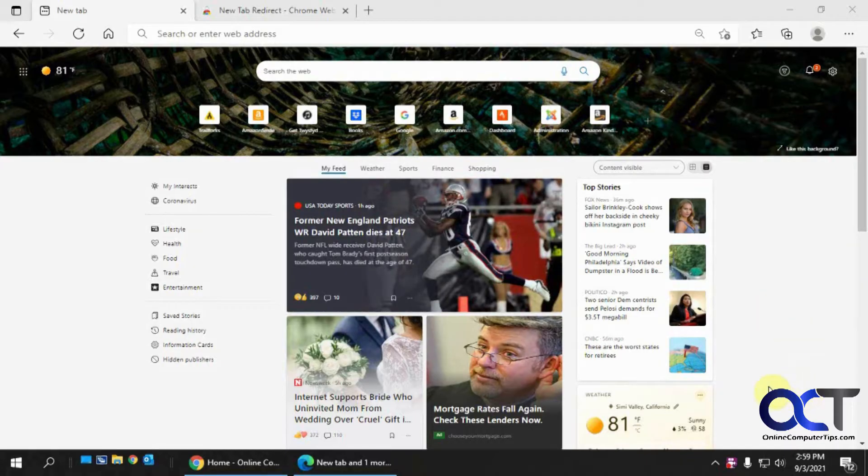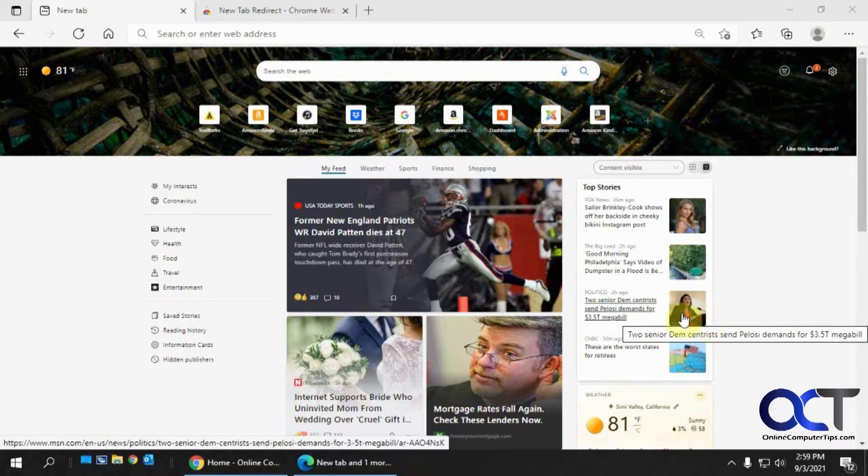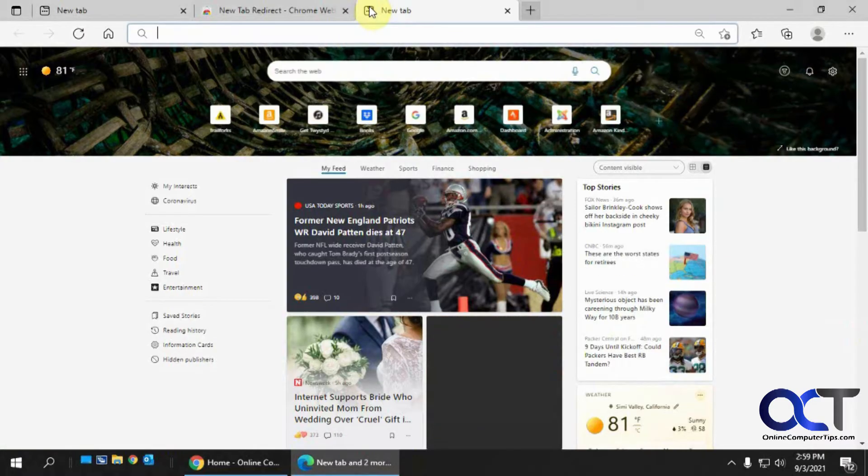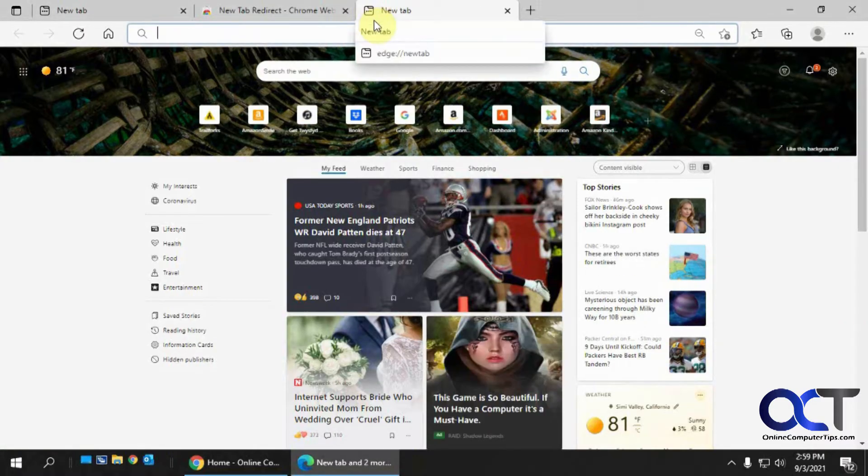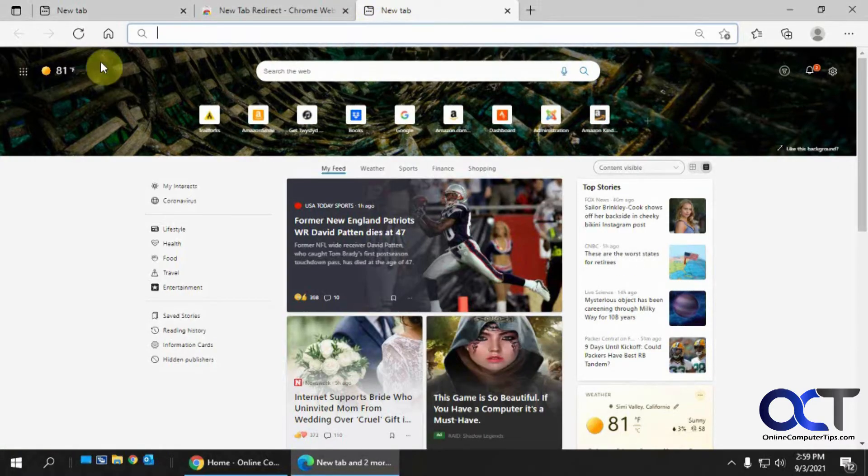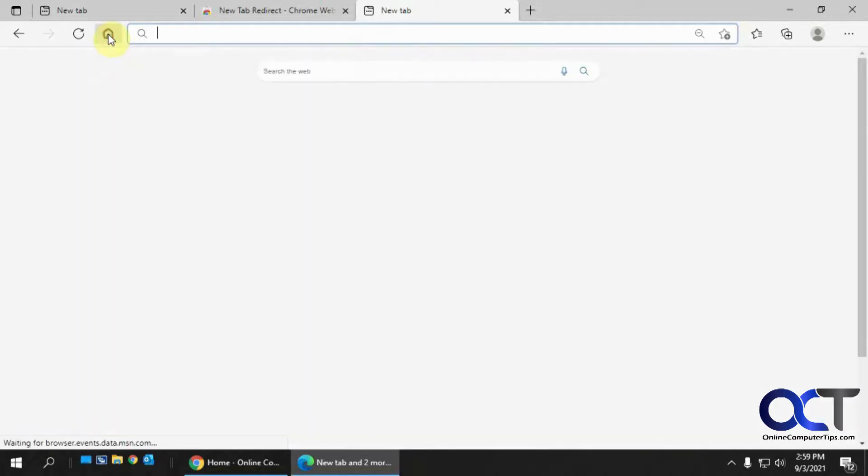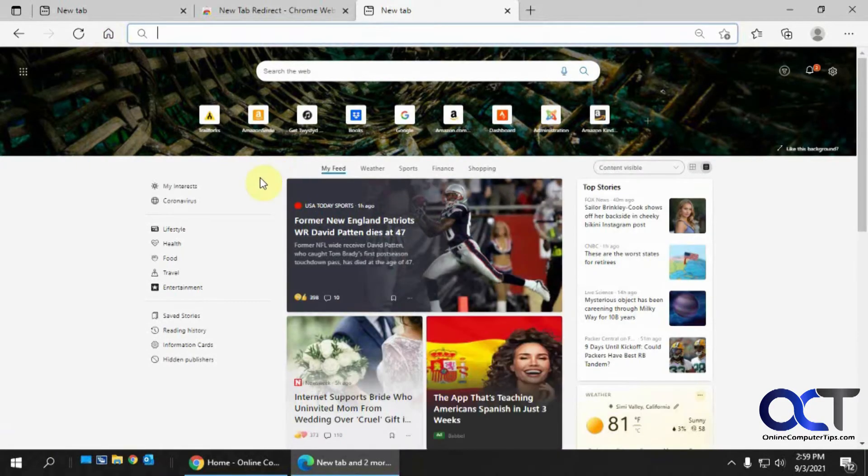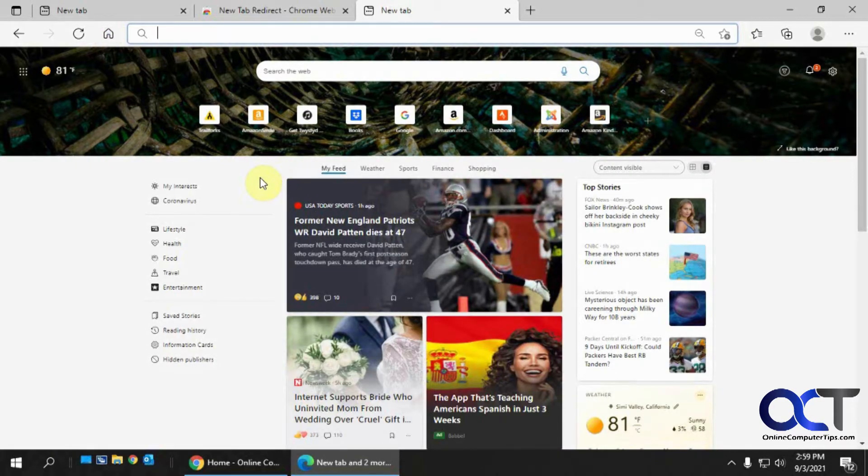And if I were to click on the new tab button here, it would take me to the same thing. And if I were to click on the home button, it takes me to the same thing. So it's pretty easy to configure these settings.